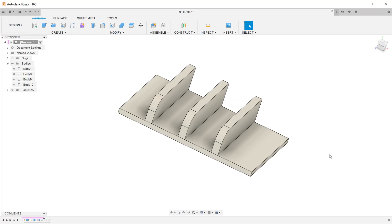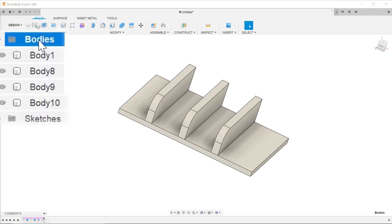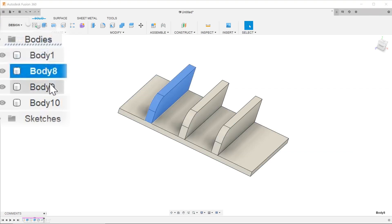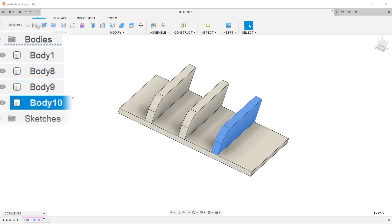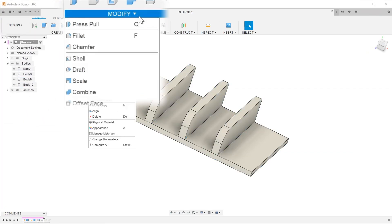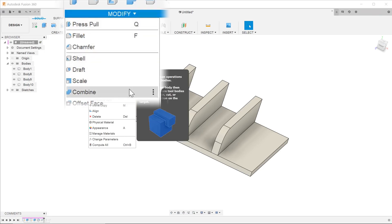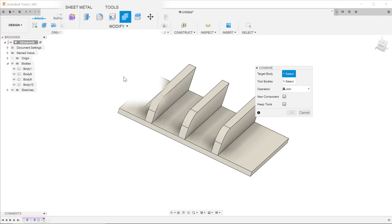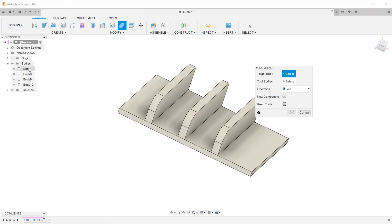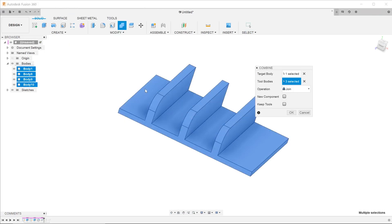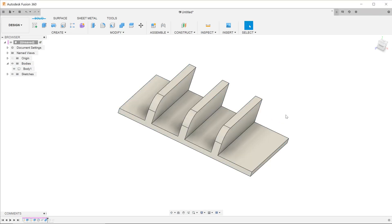There is no need to go into the pattern feature to manually add in any new features. Looking at the bodies folder, you can see that there are a total of four bodies. Go to Modify, Combine, select all four bodies and combine them into one single body.